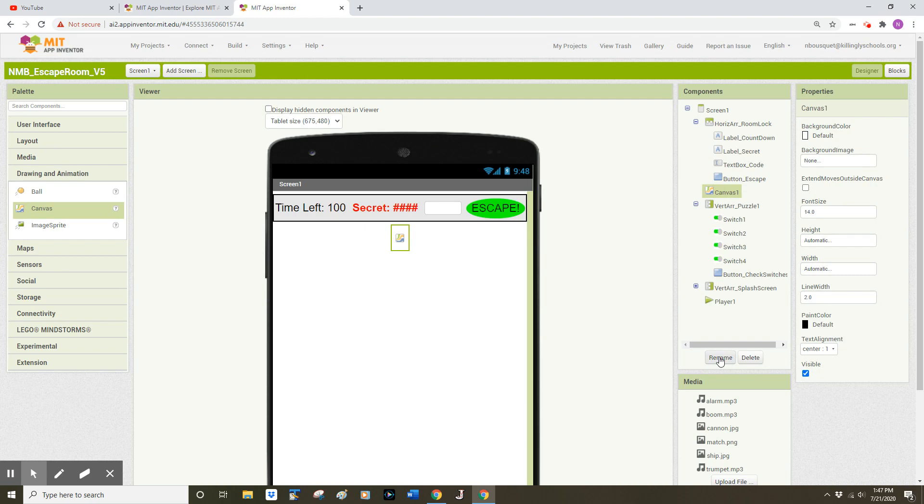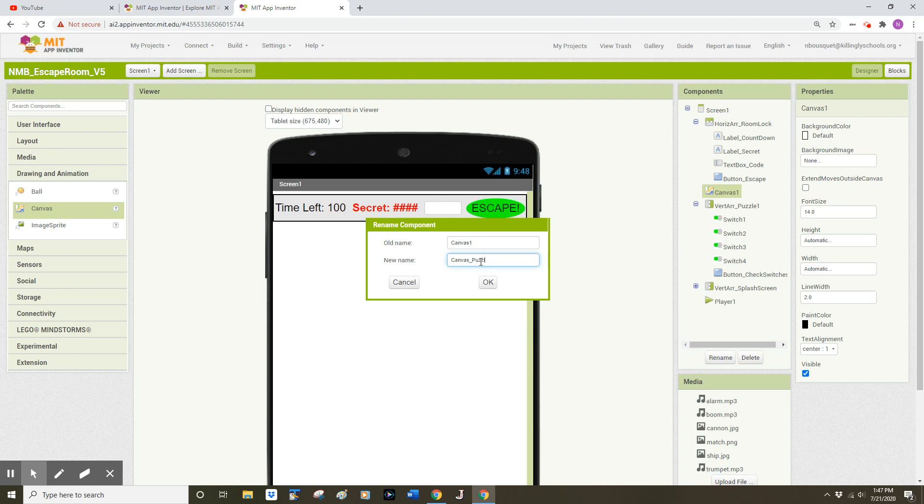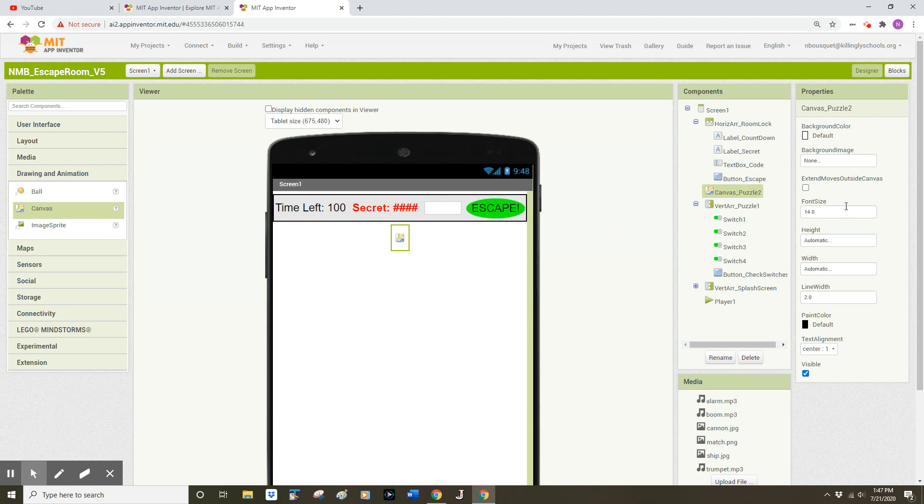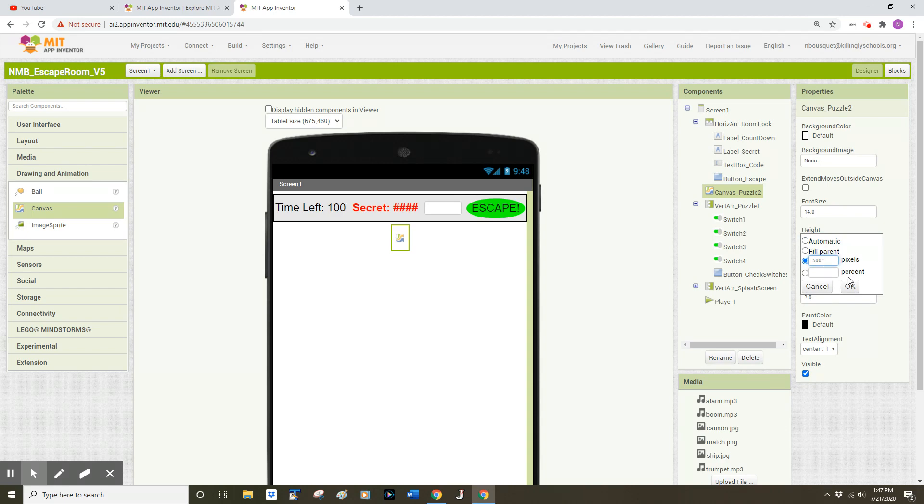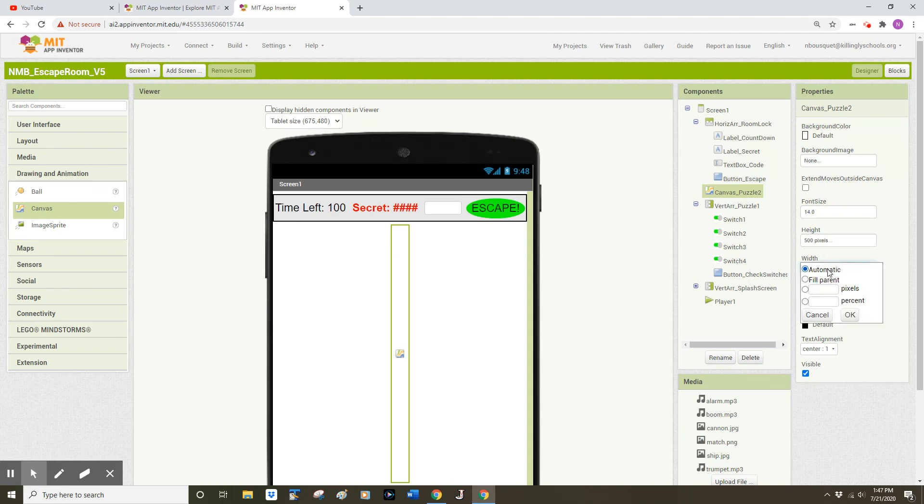Next, I'm going to rename that Canvas to Canvas Underscore Puzzle 2. On the right side of my screen, I'm going to change a few of the properties. I'm going to change the height of that Canvas to 500 pixels and click OK. And I'm going to change the width of that Canvas component to 400 pixels and click OK.